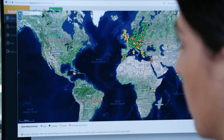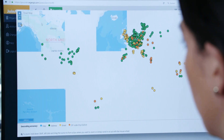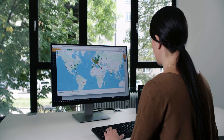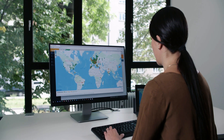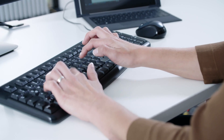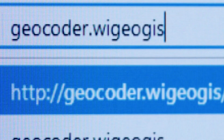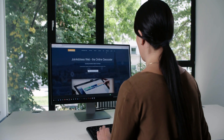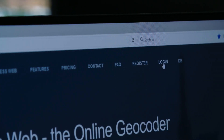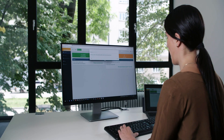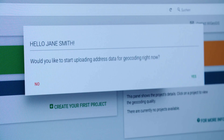Join AddressWeb takes your addresses from Excel lists and puts them on the map — easy, online and worldwide. The Geocoder finds the right coordinates for every address. Geocoding is as easy as can be. To use Join Address, simply go to geocoder.wigeogis.com and register. After logging in, Join AddressWeb will automatically ask you if you want to upload any addresses for geocoding.